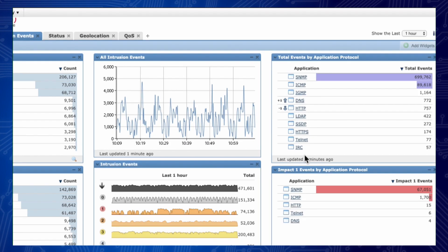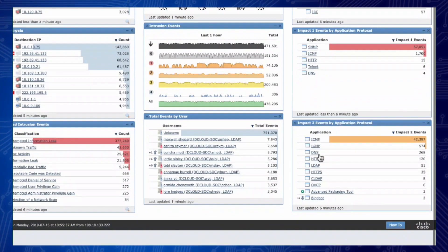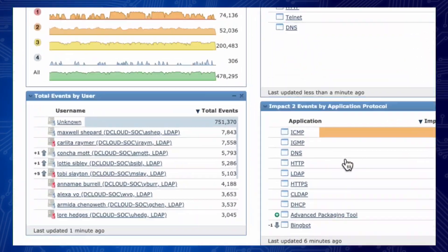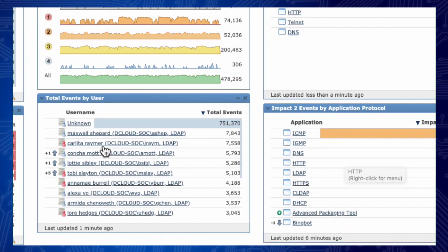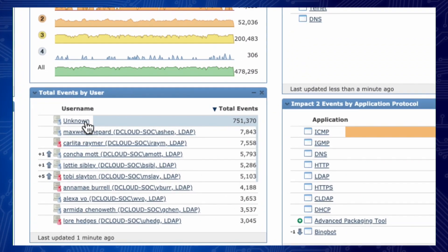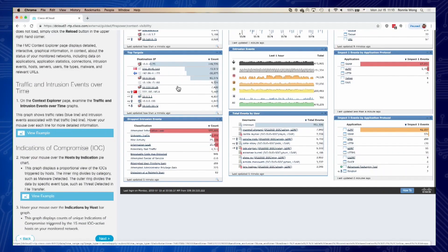You can see total events by application protocols. Notice that SNMP seems to be what's actually detecting the intrusion. DNS, you name it. Impact. Even total events by the actual users that may actually have something like this. So that's a lot that we can see.